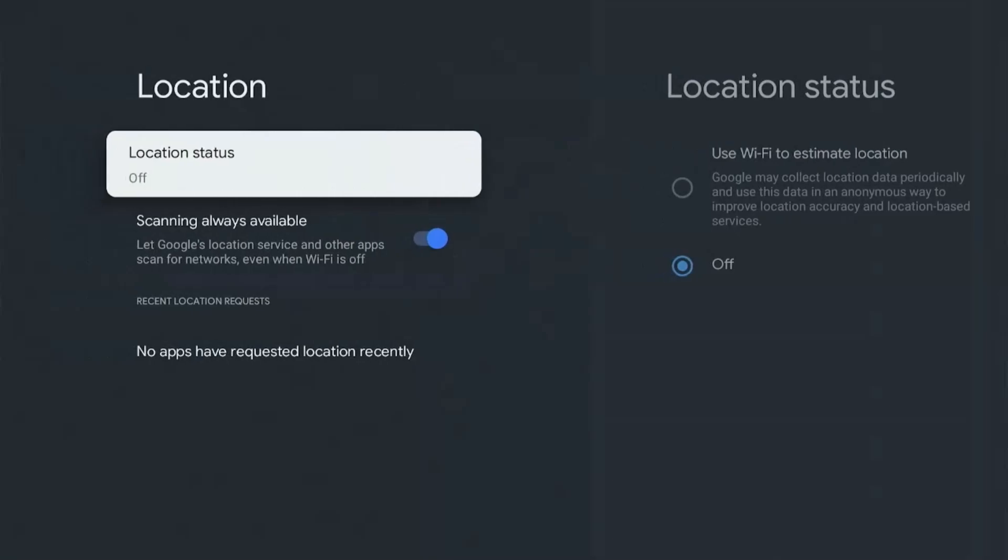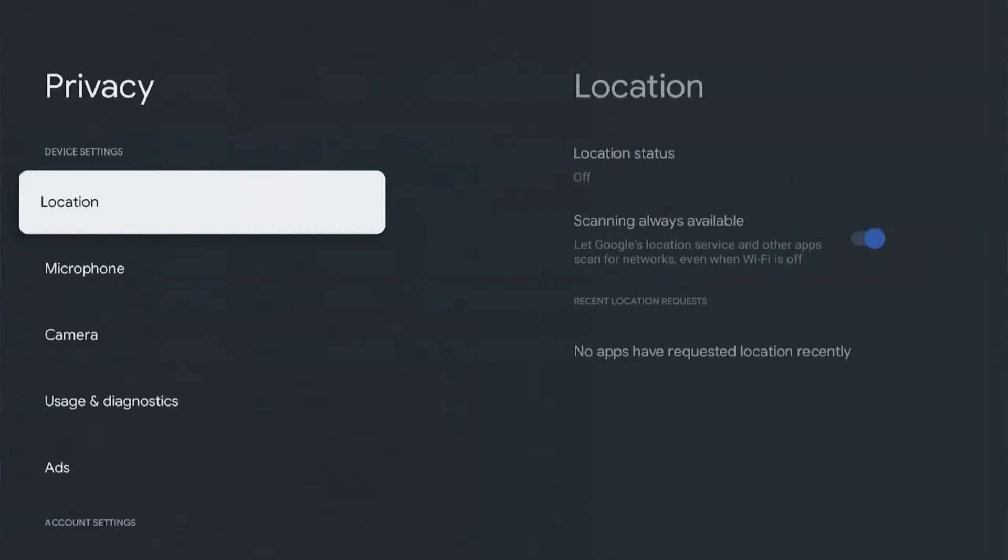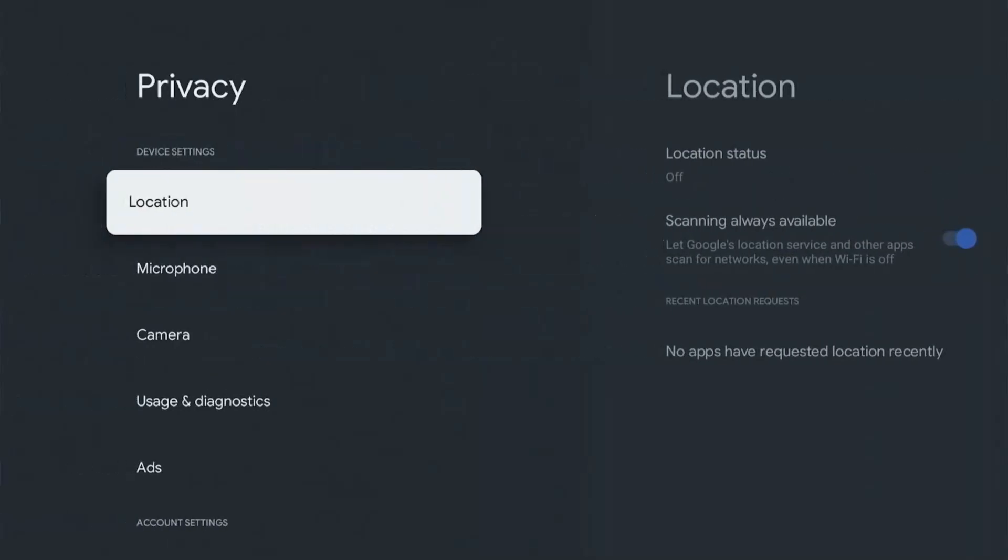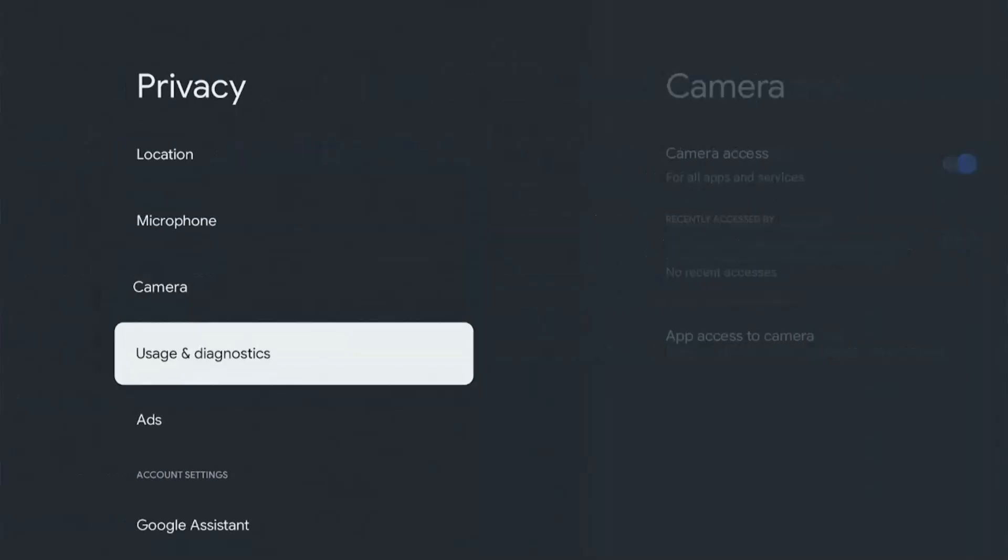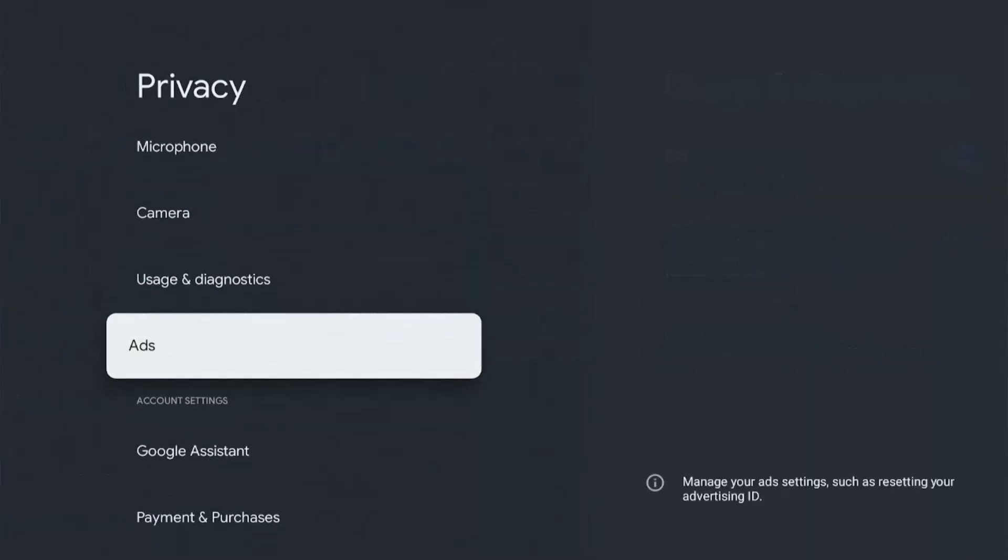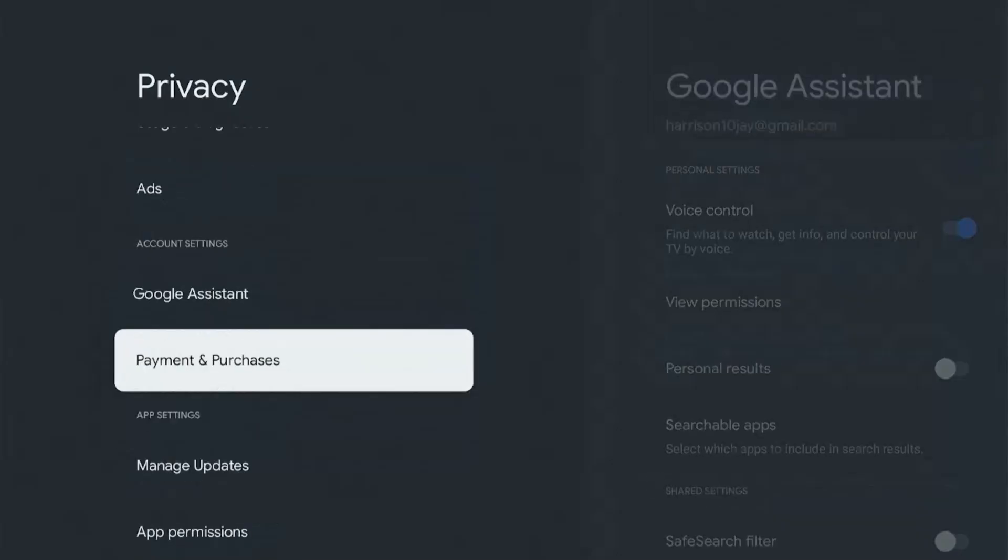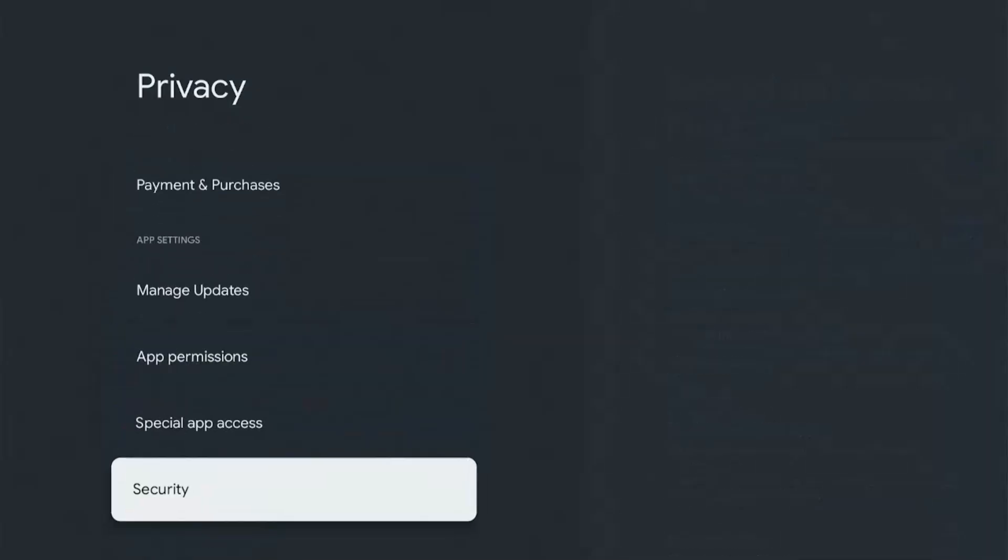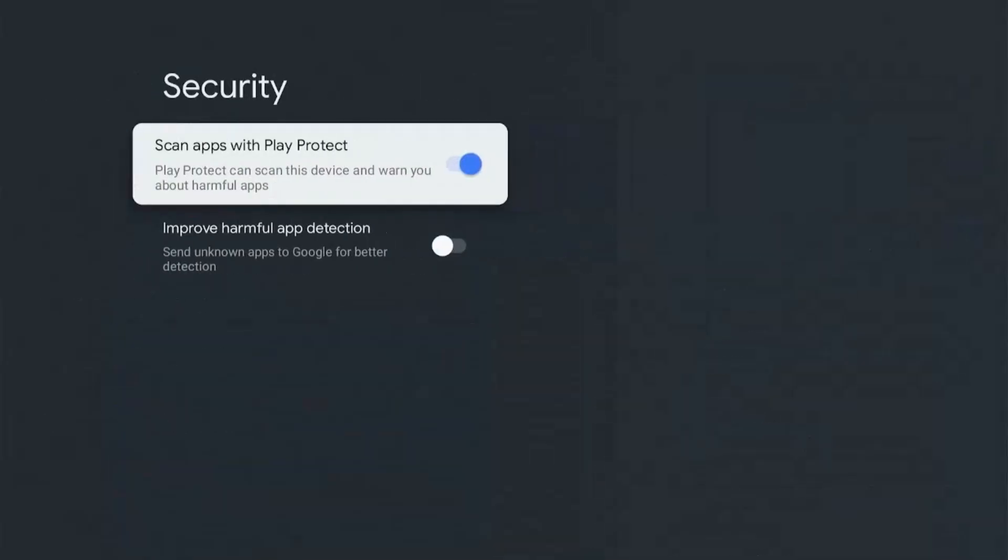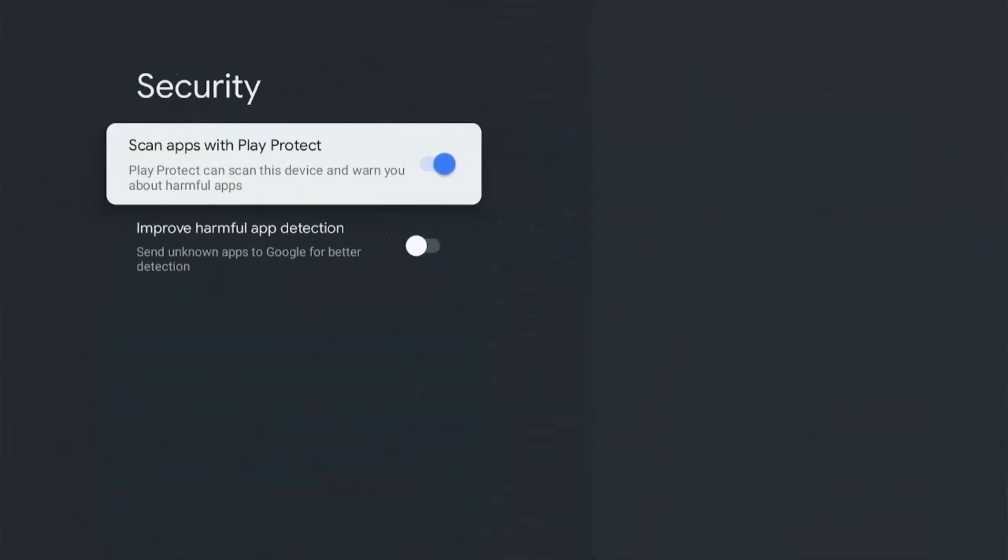Next we'll be looking at Play Protect Settings. Again, you'll find it under the Privacy section, so I'll press back just once. And here go all the way to the bottom. We need to select security, so click on that.